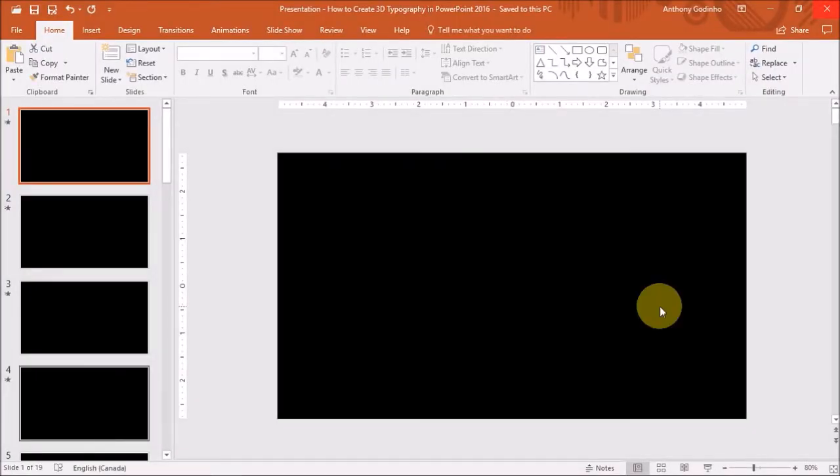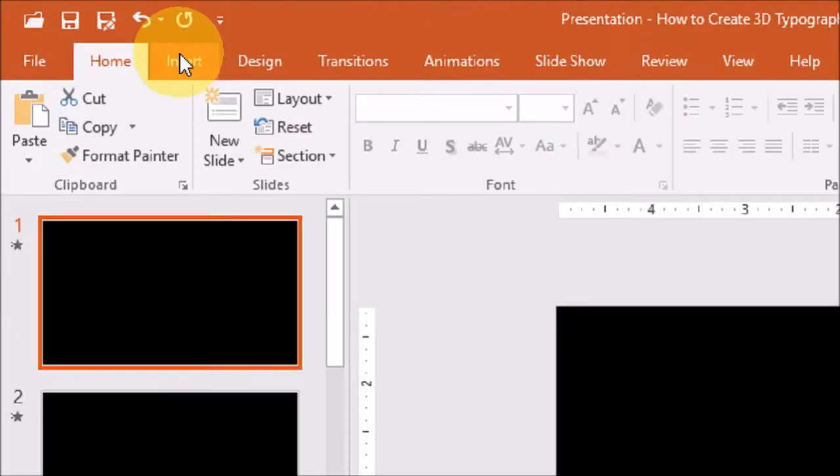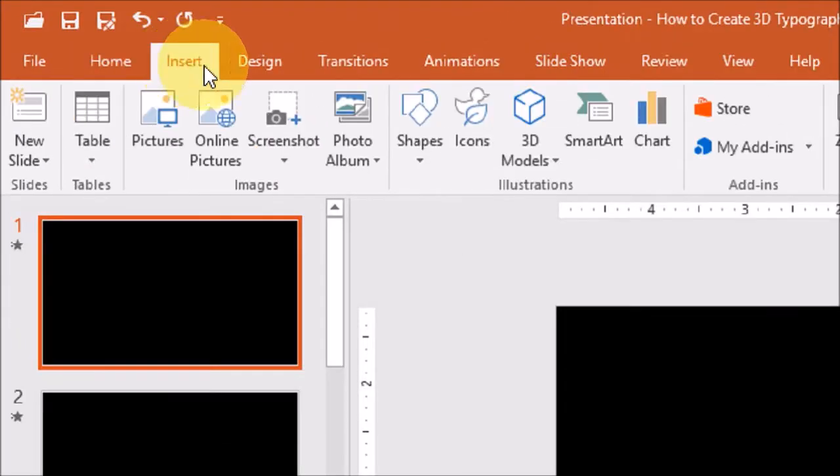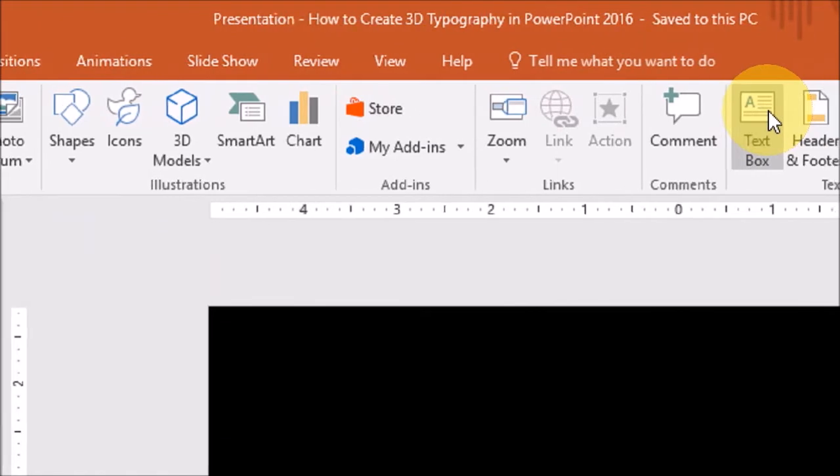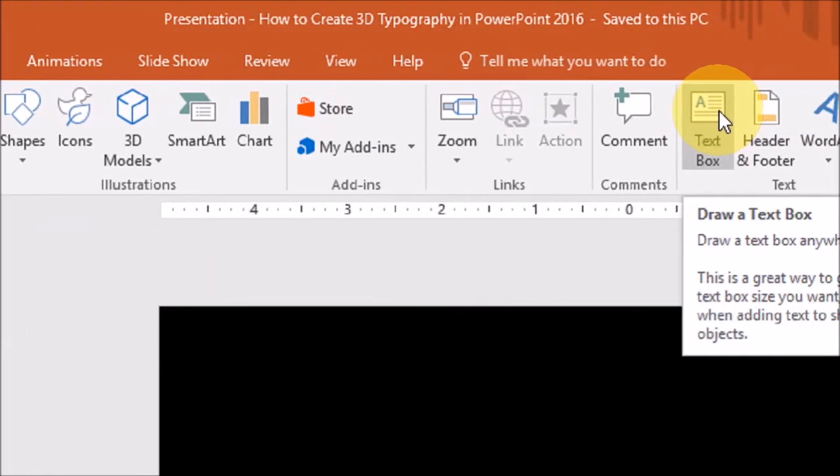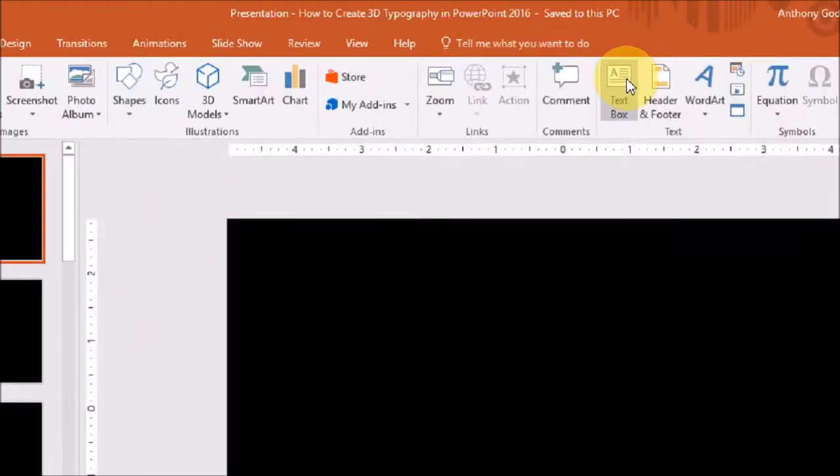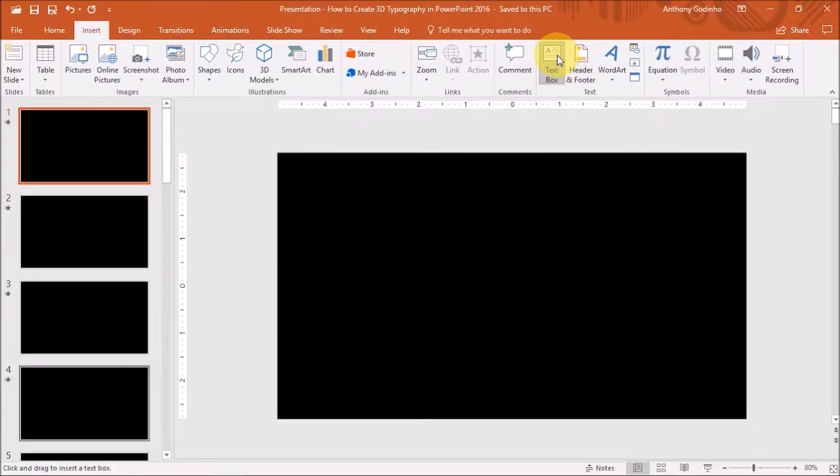Let's start by inserting some text using the Insert tab. I'll insert this text box and type the word 3D typography.